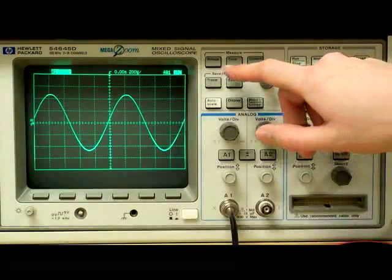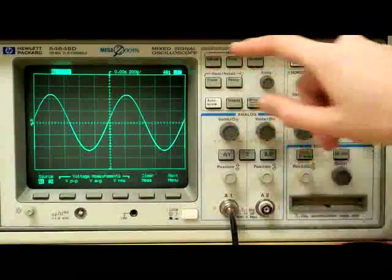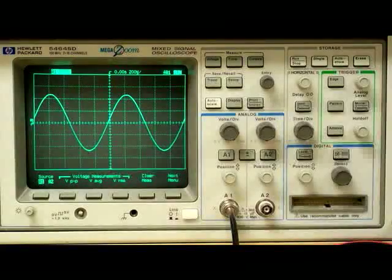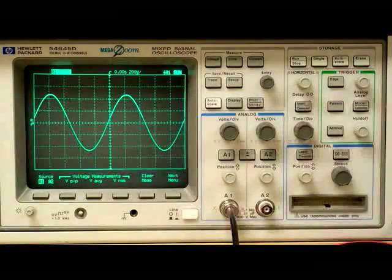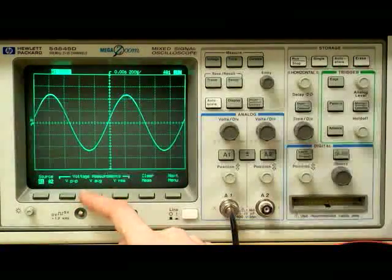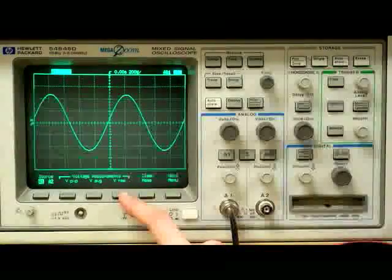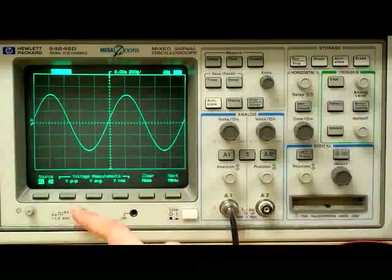We now press the measure voltage button to bring up the voltage measurement menu on the display. The menu's soft keys correspond to the peak-to-peak, average, and RMS voltage measurements.